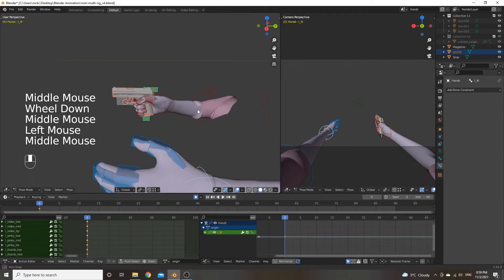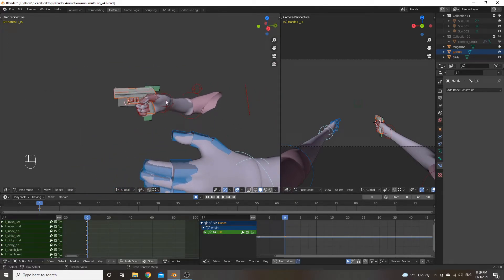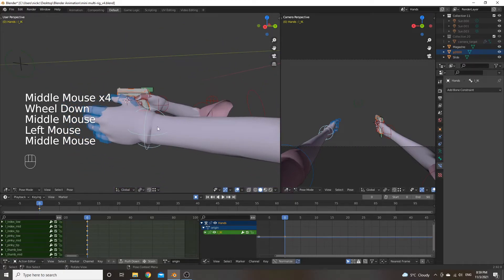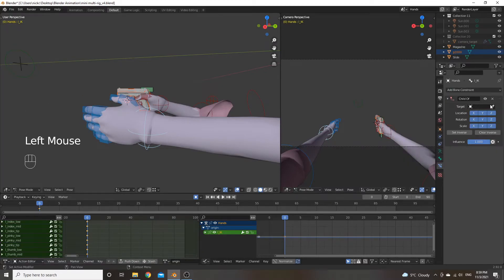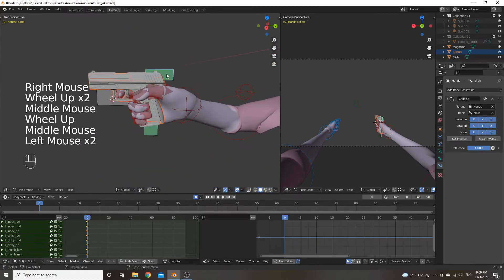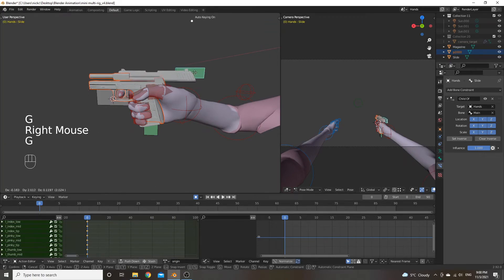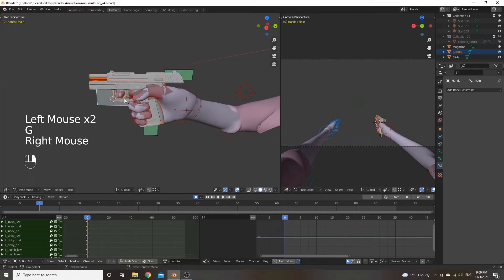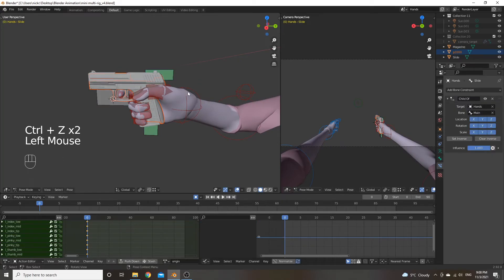For the left hand, you might think to follow the same trend — set target to right hand, bone to main. But we actually want this hand to follow the magazine bone, because this is the hand that's going to be pulling out the magazine. Select the left hand armature, add a 'Child Of' constraint, set the target to the left hand, and set the bone to the magazine bone. Now when we move the magazine, the left hand follows. And by proxy, since the magazine bone follows the main bone, when you move the main bone the left hand also follows.